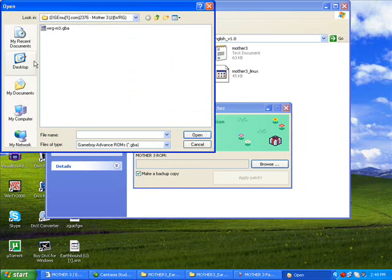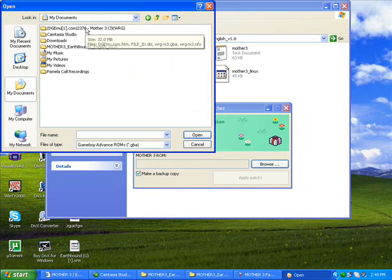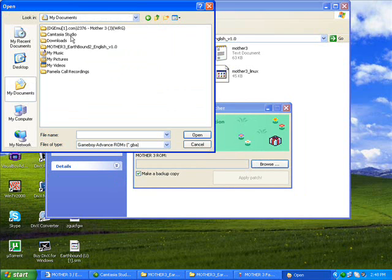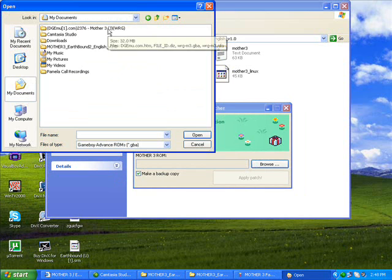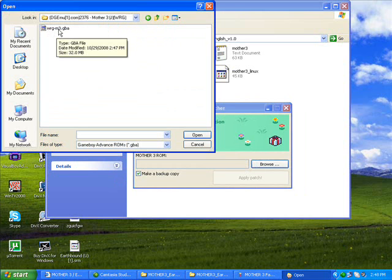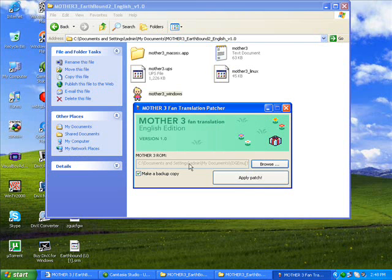And, like, go to the DG menu. And then the DG menu that says Mother 3 Japanese. And click on the little thing that says RWGM3GBA. And then it's gonna highlight Apply Patch. So, click on that.